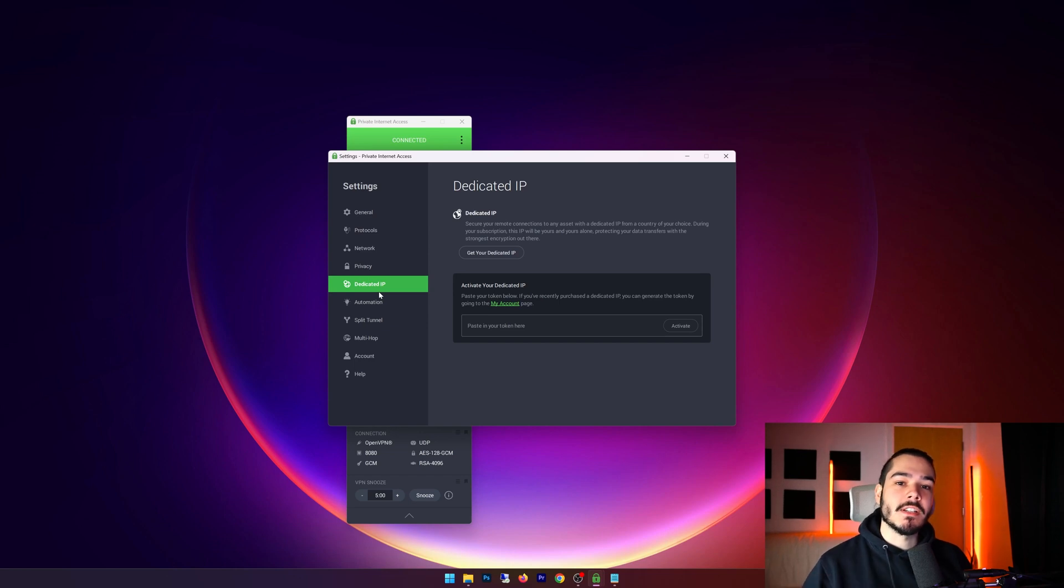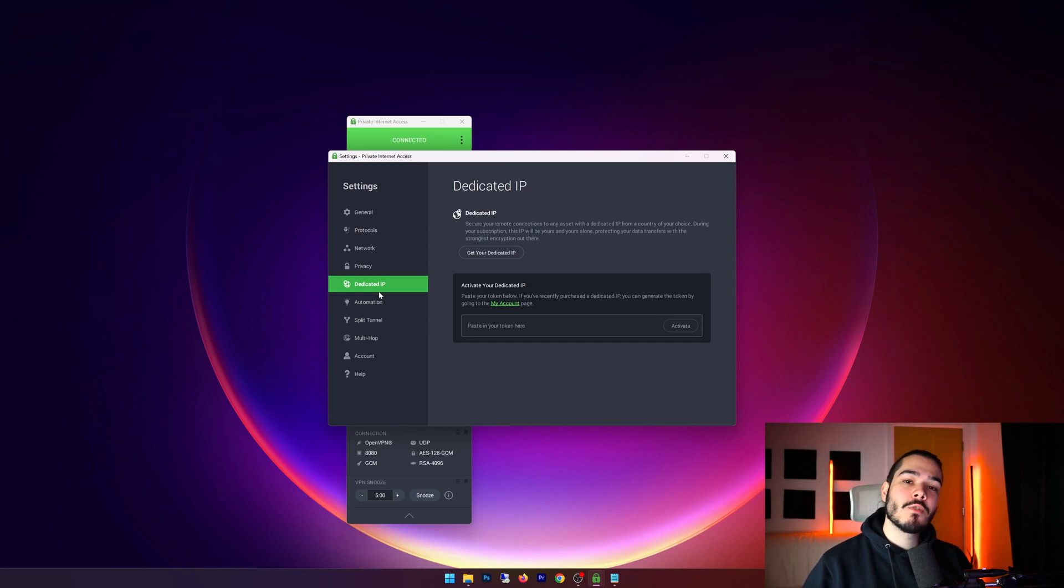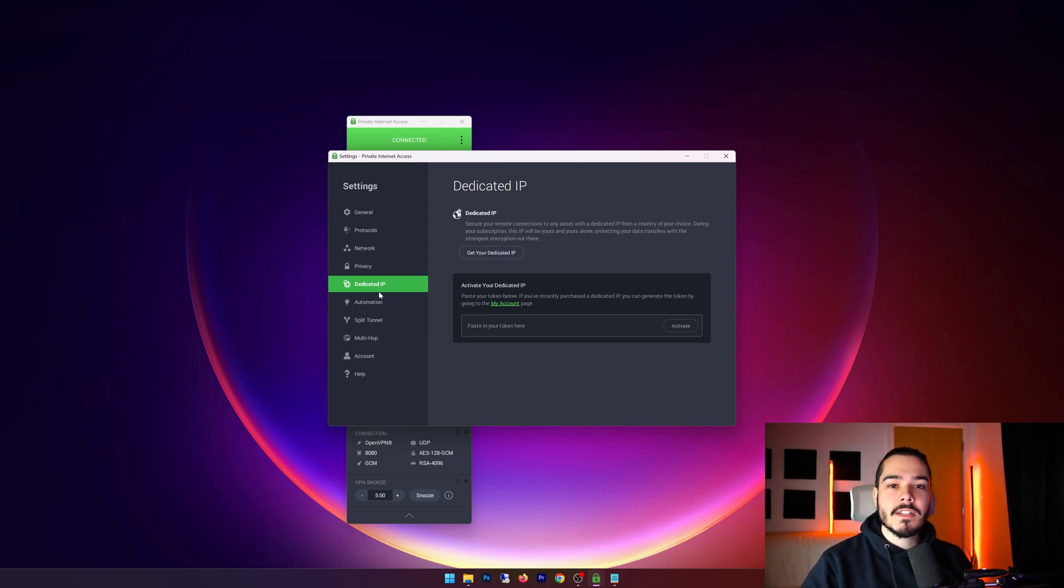Well if you have a dedicated IP, then when you connect to Private Internet Access your IP will consistently stay the same. So you can log into your accounts easier and you'll have less captchas.